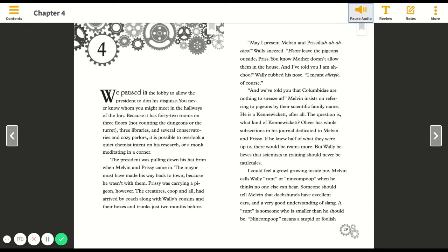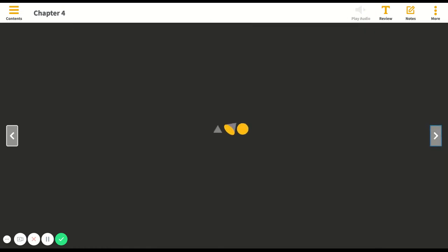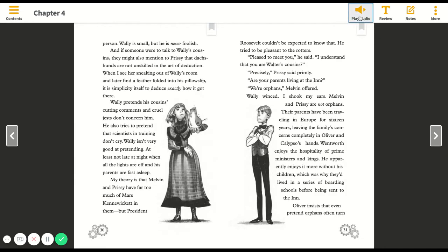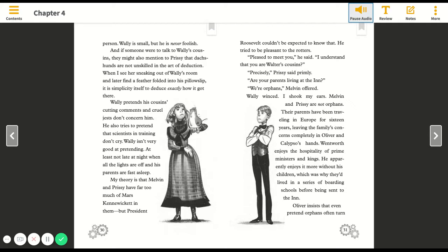A runt is someone who is smaller than he should be. Nincompoop means a stupid or foolish person. Wally is small but he is never foolish. And if someone were to talk to Wally's cousins, they might also mention to Prissy that dachshunds are not unskilled in the art of deduction.